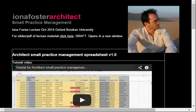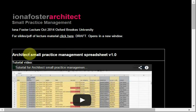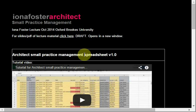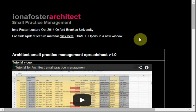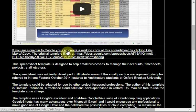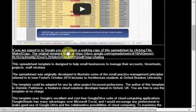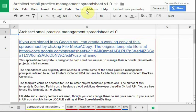Hello, this is Dominic Parkinson. I work on developing IT solutions with Iona Foster. This tutorial is about a spreadsheet designed for small practices to help them with managing information, accounts, and so on. If you go to ionafoster.com/small-practice-management you will find this page — it's not linked from the navigation, but that's where it is. From here you'll be able to find this video and the spreadsheet, which I've created to illustrate some of the principles Iona Foster has been discussing in the lecture series.